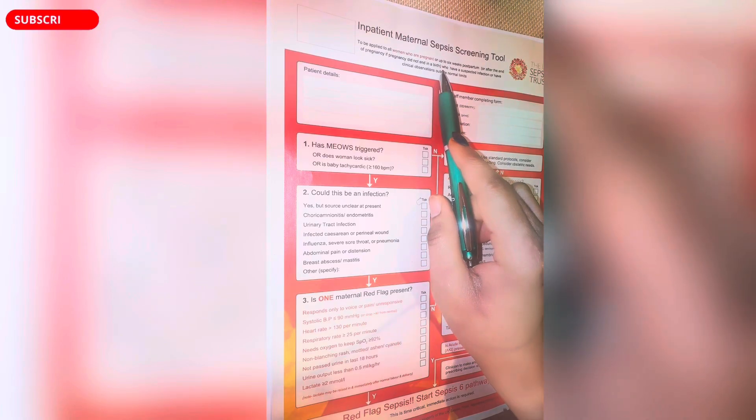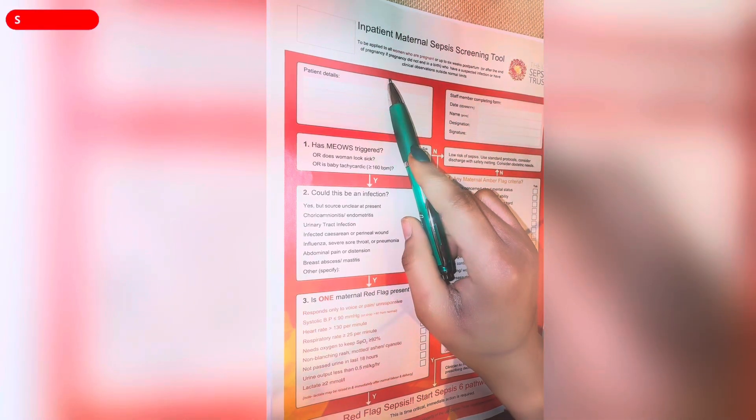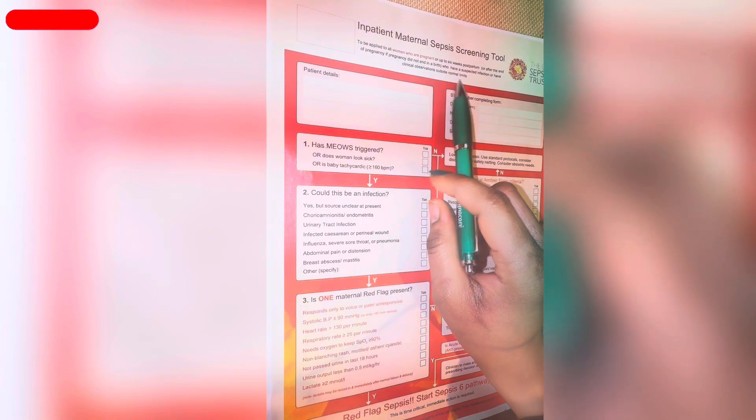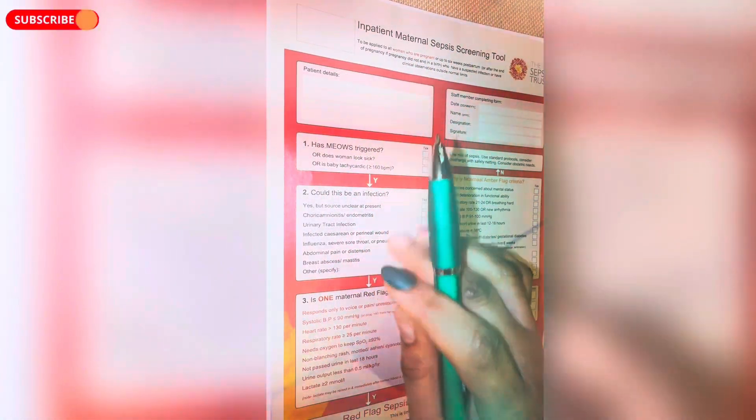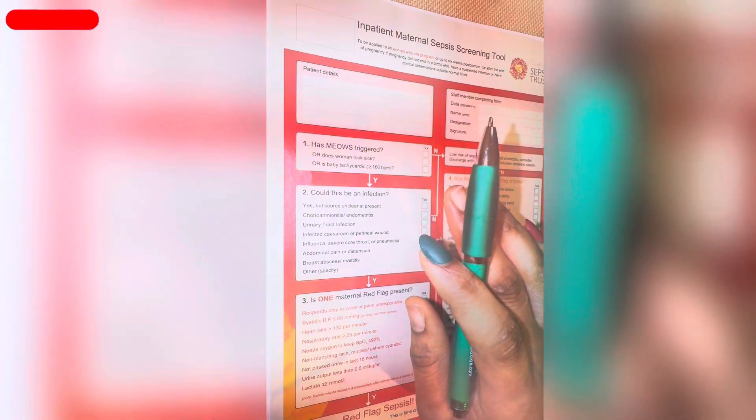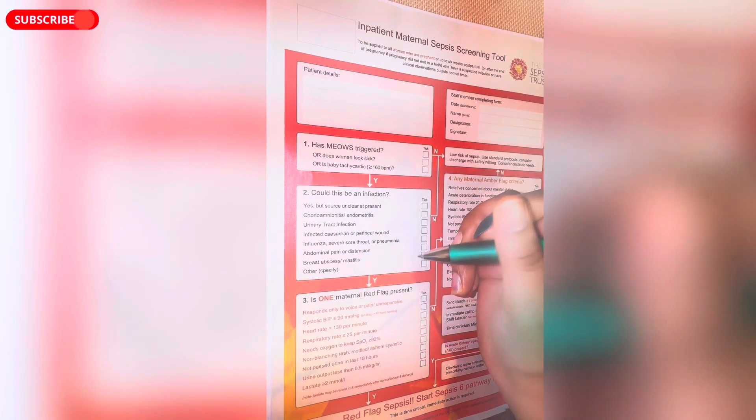You can see it is written 'Inpatient Maternal Sepsis Screening Tool' — that's from the UK Sepsis Trust. This tool is to be applied to all women who are pregnant or up to six weeks postpartum or after the end of pregnancy, who have a suspected infection or have clinical observations outside the normal limits. At the top, the tool is divided into a left side and a right side.